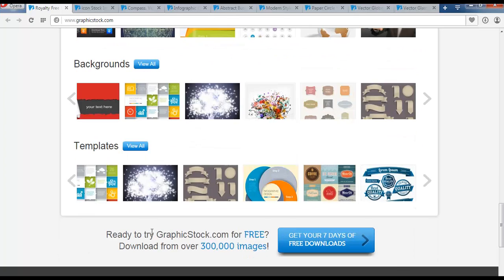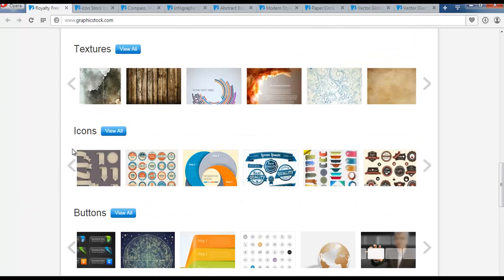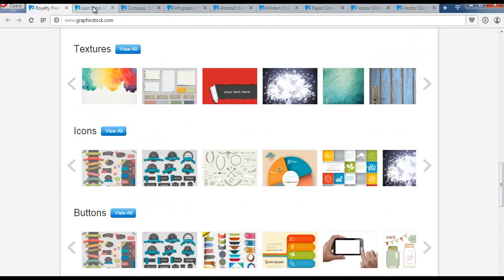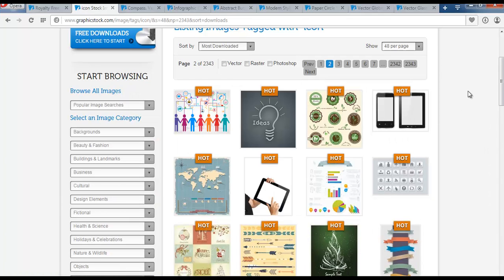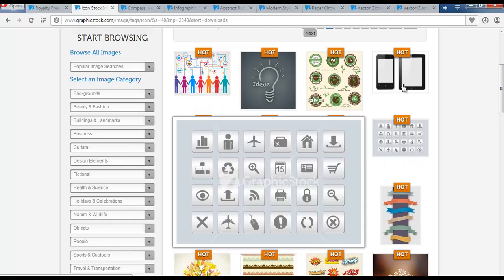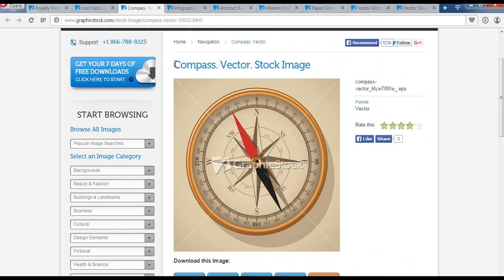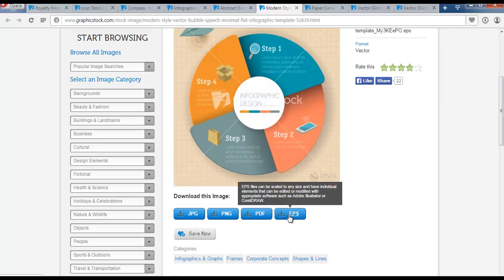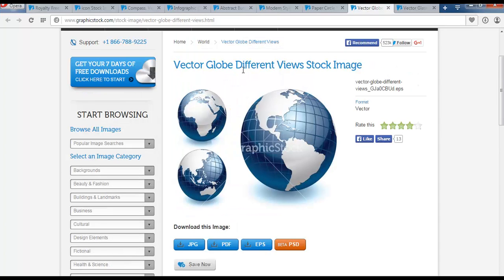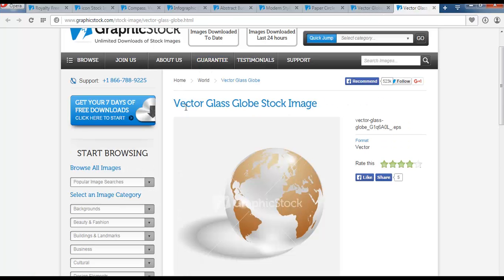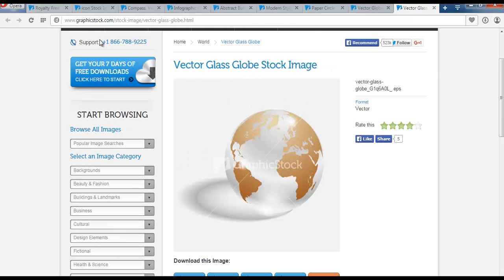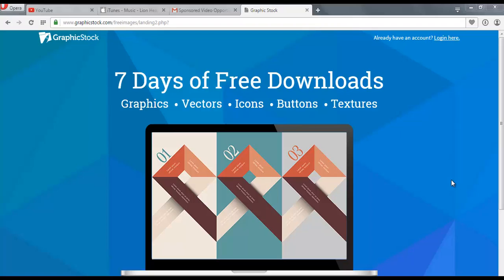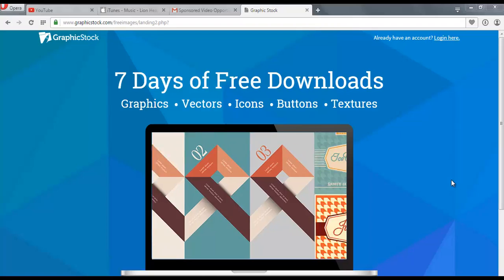You can download over 300,000 images. The interesting stuff I found here is icons and buttons. If you go to icons, you get a whole list of vector library which can be useful while creating infographics, banners, and ads. There are also Compose Vector and Modern Style Infographics, downloadable in formats like JPEG, PNG, PDF, and Vector. There's also a vector globe and vector glass globe available. You can check out the website or click the link in the description for a free trial.